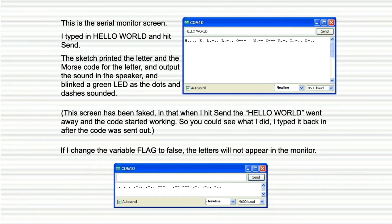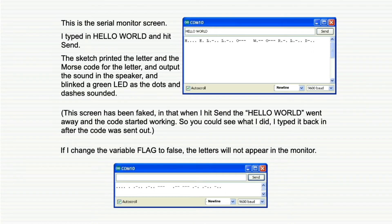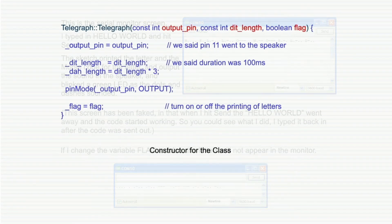Here's what it looks like when we're done. If we put in a message and hit the send button, we get each letter as it gets beeped out, and it shows you the Morse code along with it. That's what this program does. And if we change that flag to false, then we get the message in Morse code only.